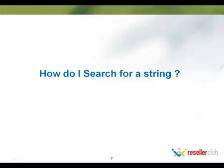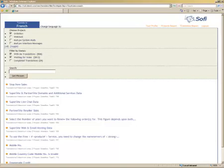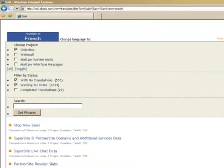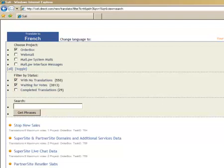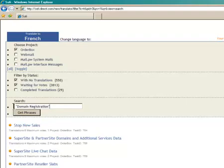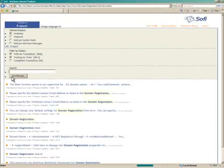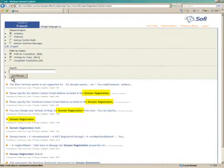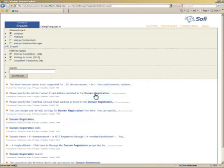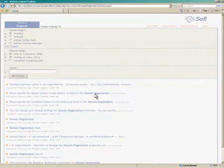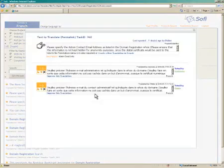How do I search for a string that I want to translate? To search for a string, you will need to check the required box in Filter by Status. Then in the search box, type the text you wish to search for in double quotes, for example, Open Quote, Domain Registration, Close Quote. This will give you all the pieces of text with the matching keywords. You can then proceed to select the string that you would like to translate.